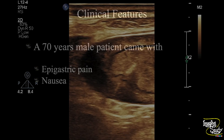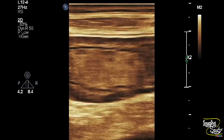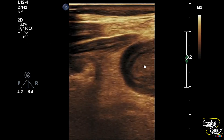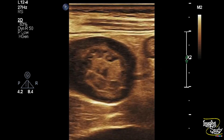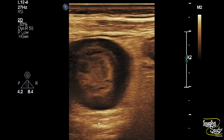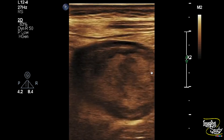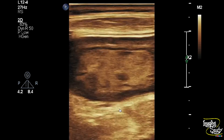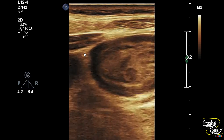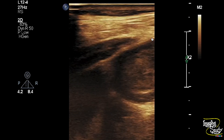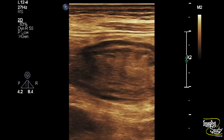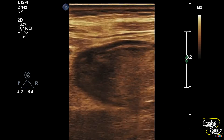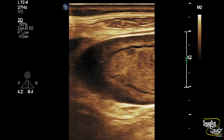Here you can see the high-frequency linear transducer view of the gastric antrum, showing the lumen is filled with food particles. You can see the hypoechoic thickening of the antral wall. On transverse section, you can easily understand this hypoechoic thickening is circumferential. There is no outer wall irregularity or adjacent lymph node enlargement.